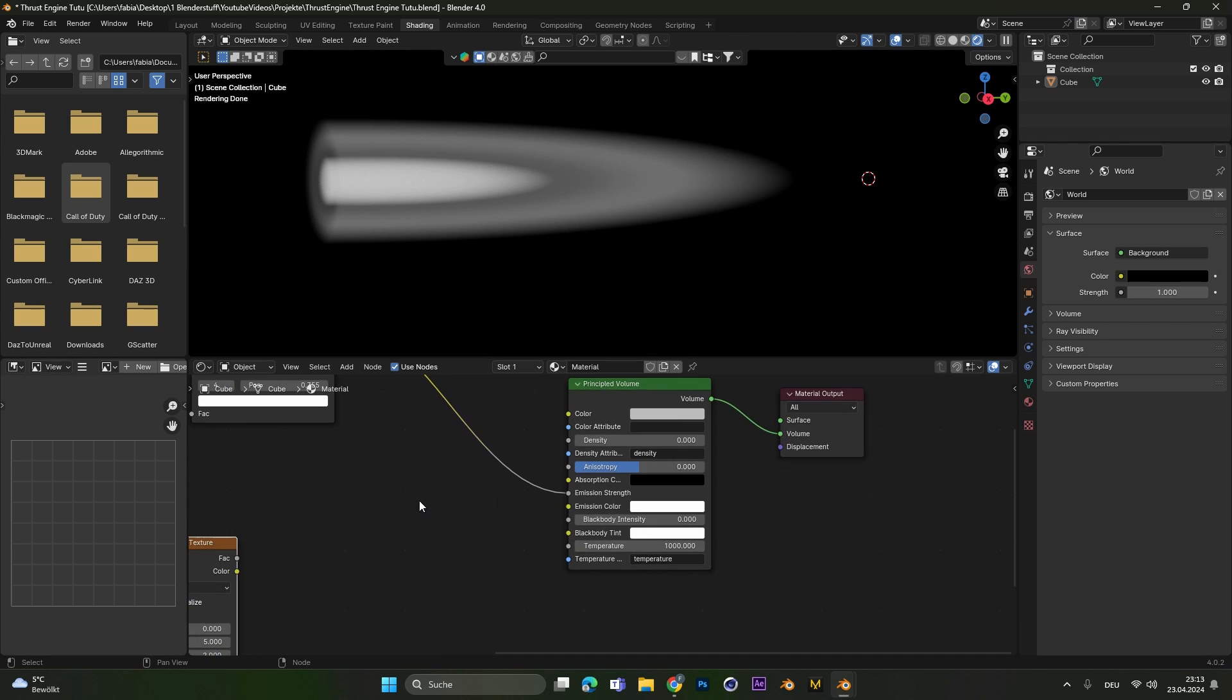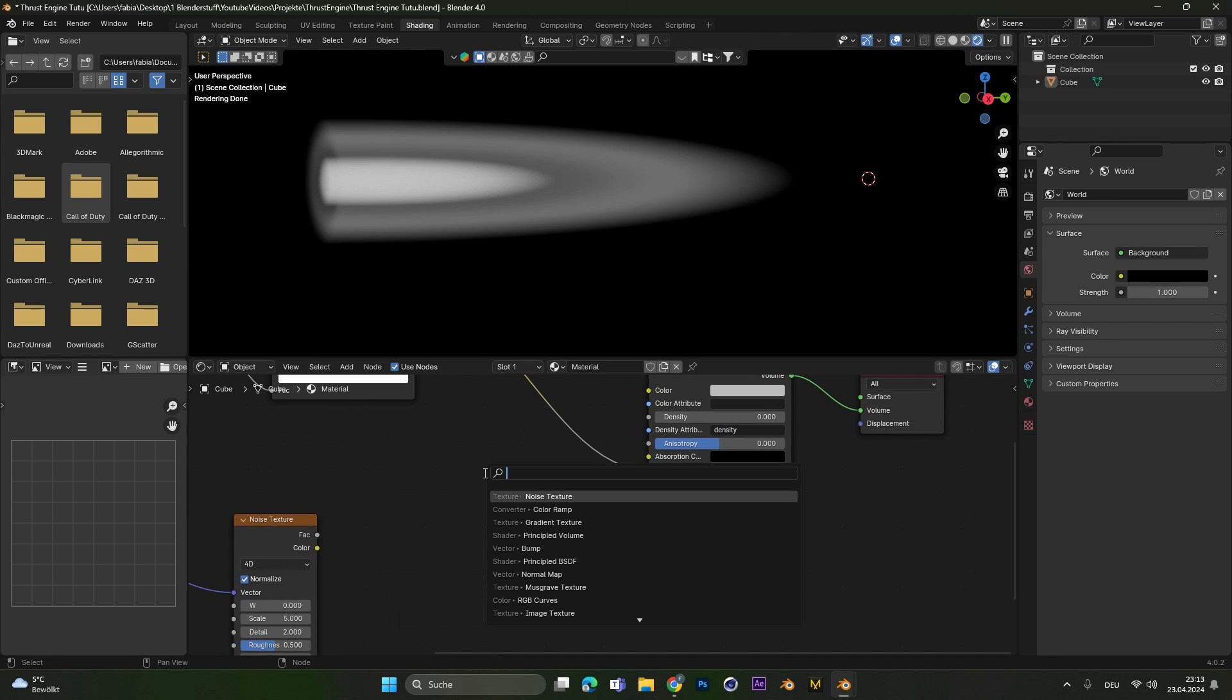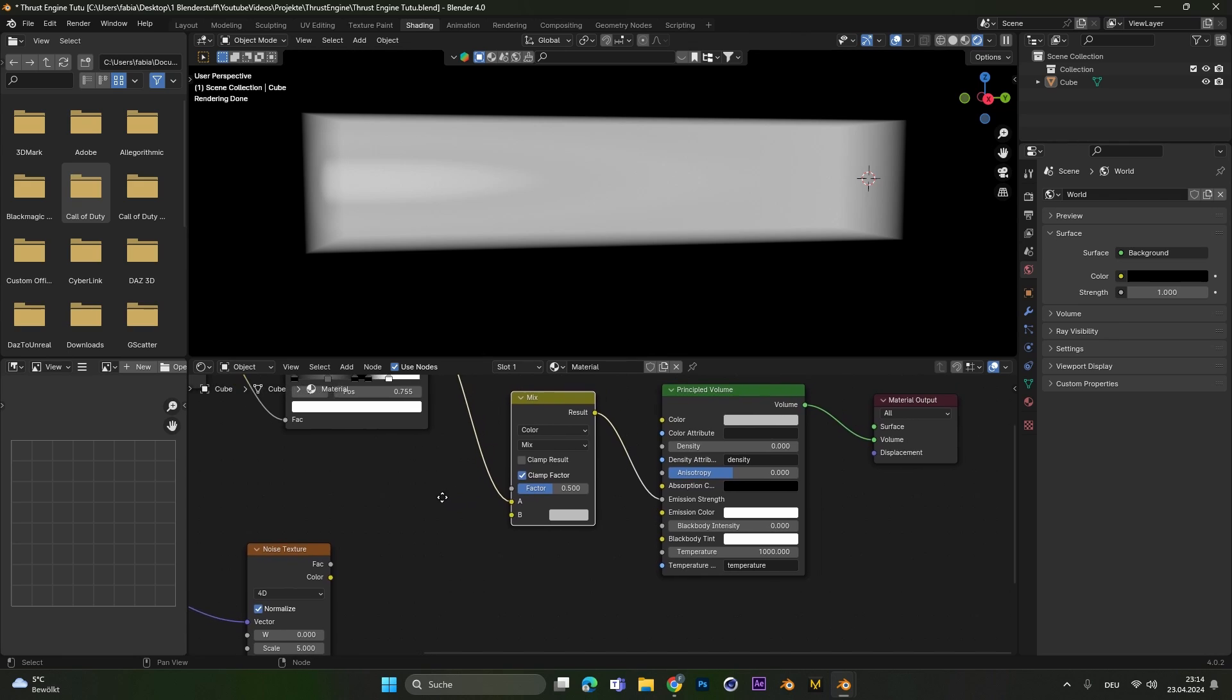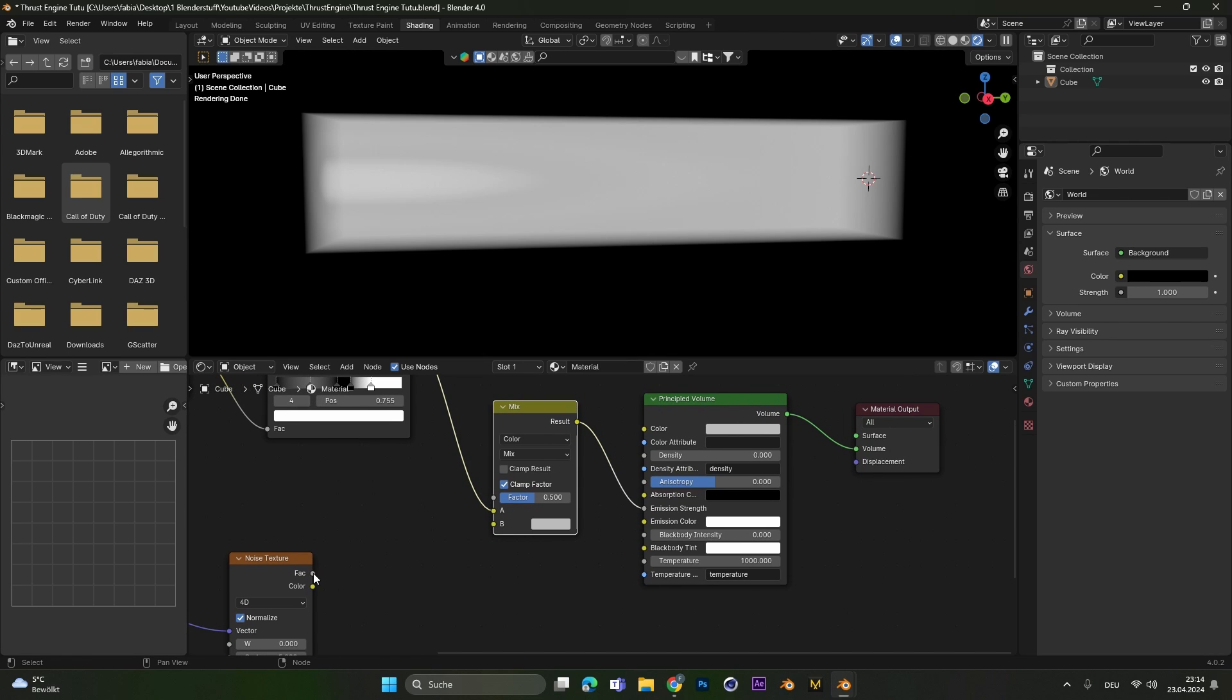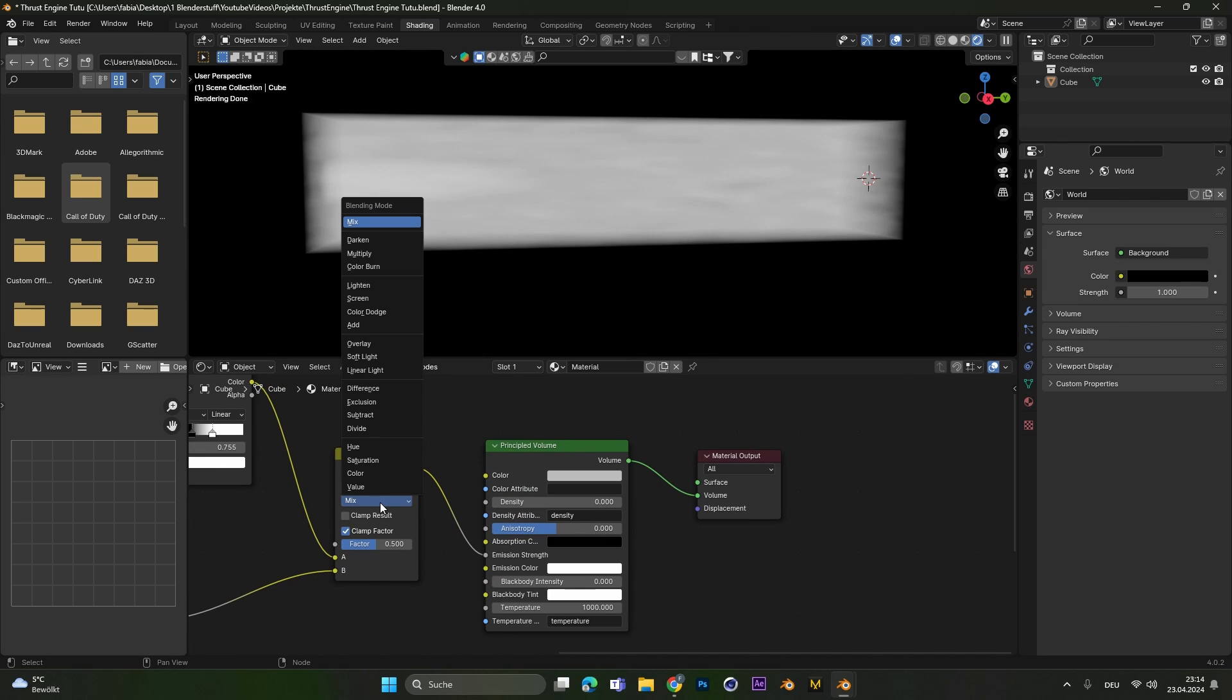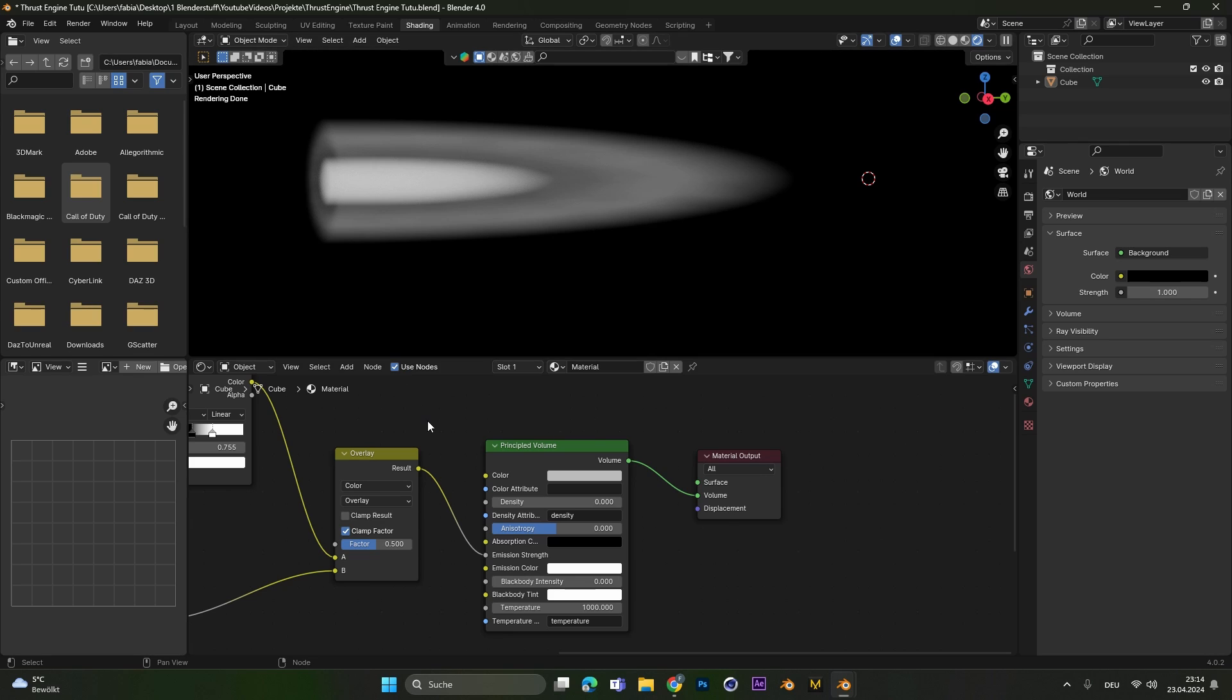So we add in a mix color node. Let's plug this into the top here. Put the noise factor into B and change the mix to overlay.